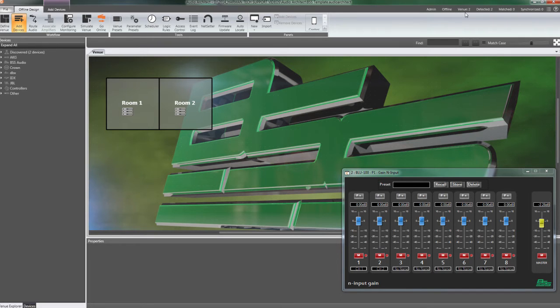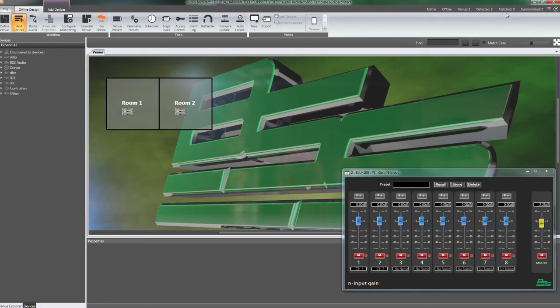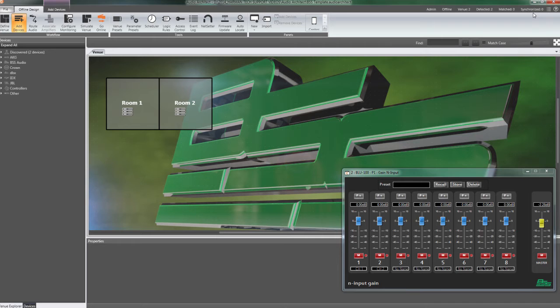Detected tells us the number of devices detected on the network. Matched tells us the number of detected devices that are matched. Synchronized tells us the number of matched devices that are synchronized.